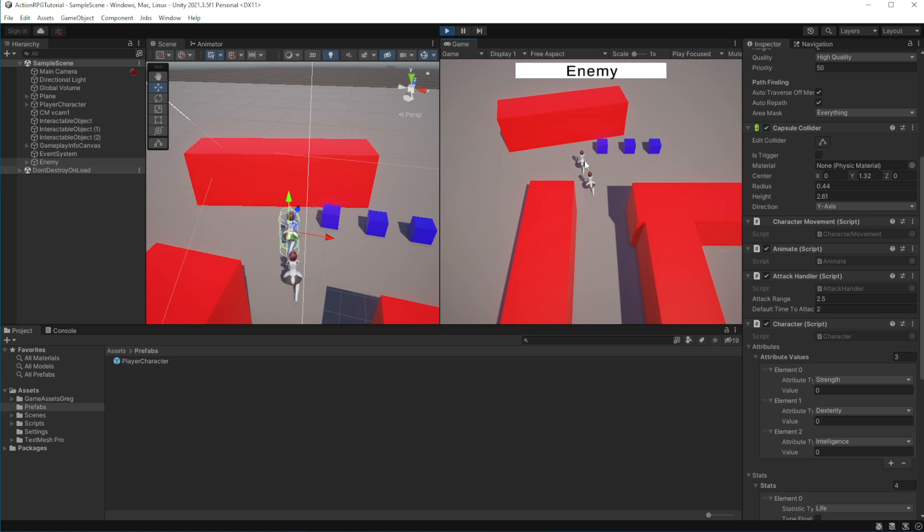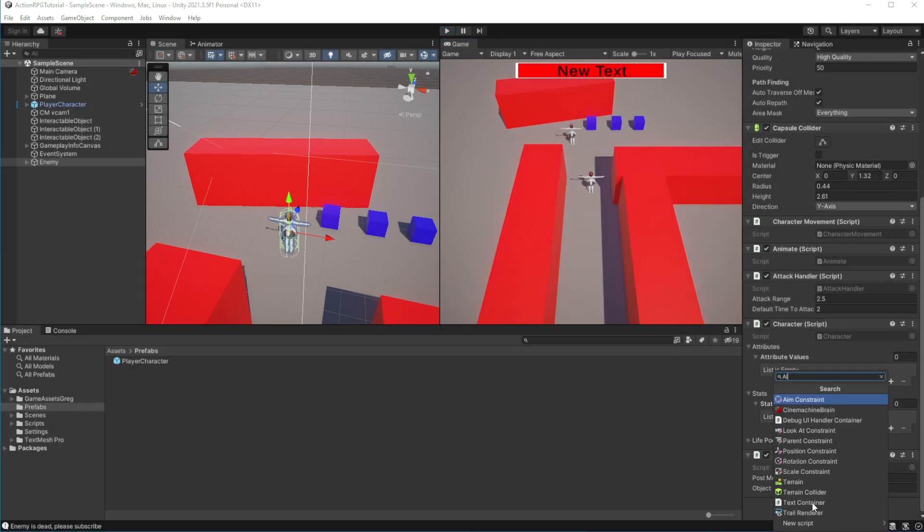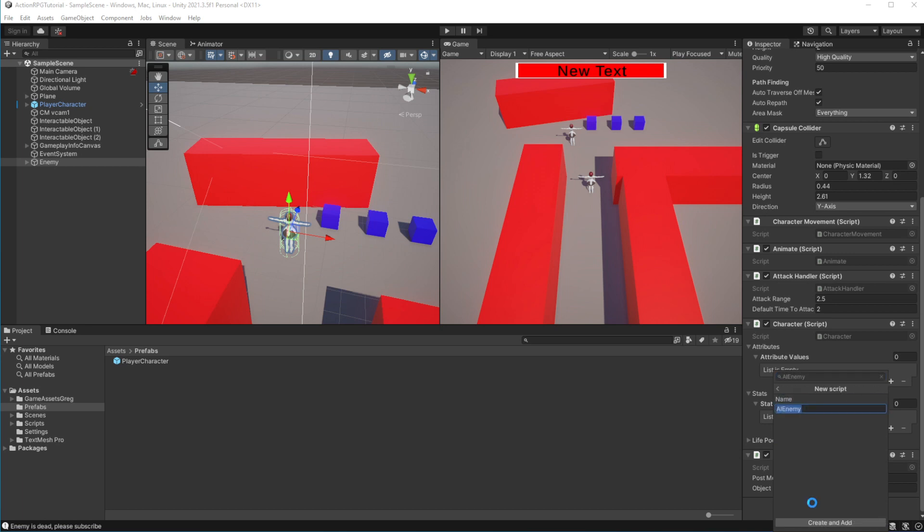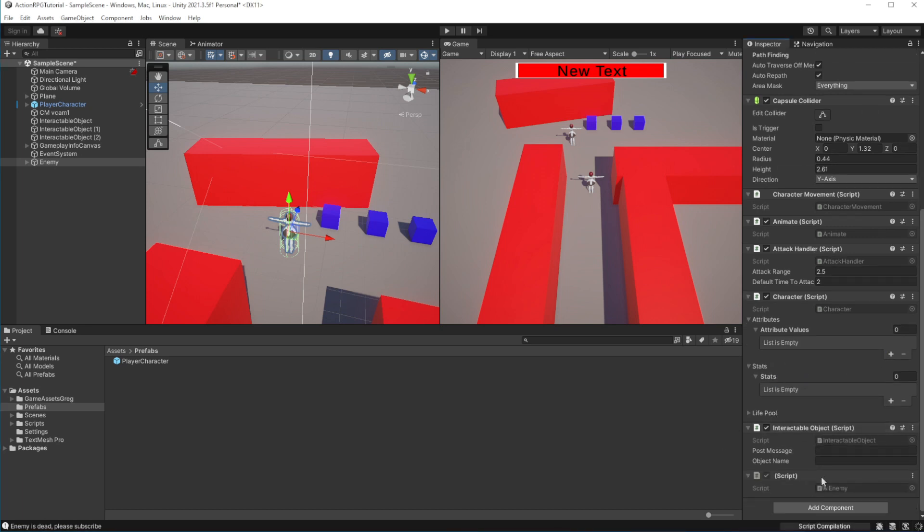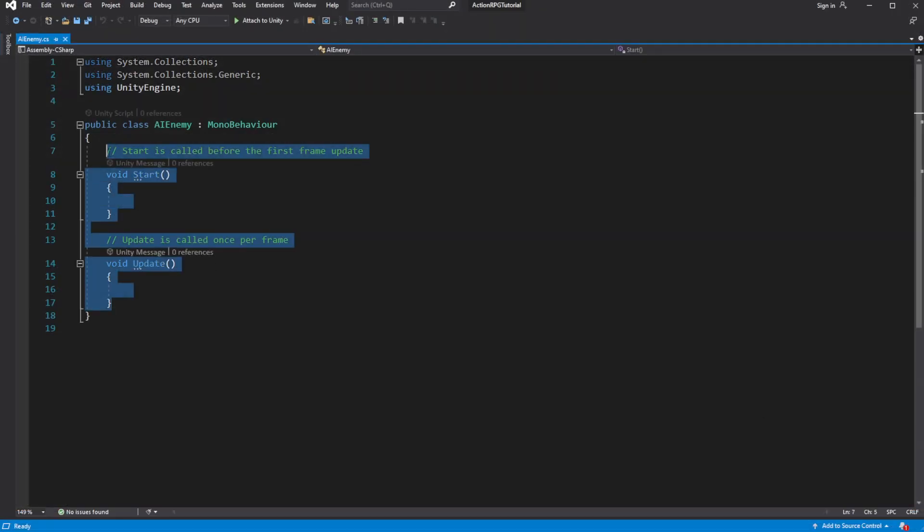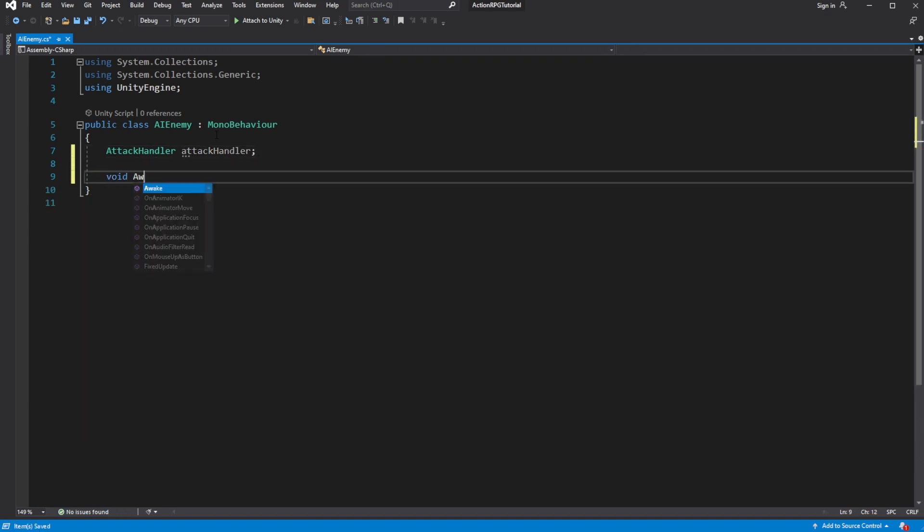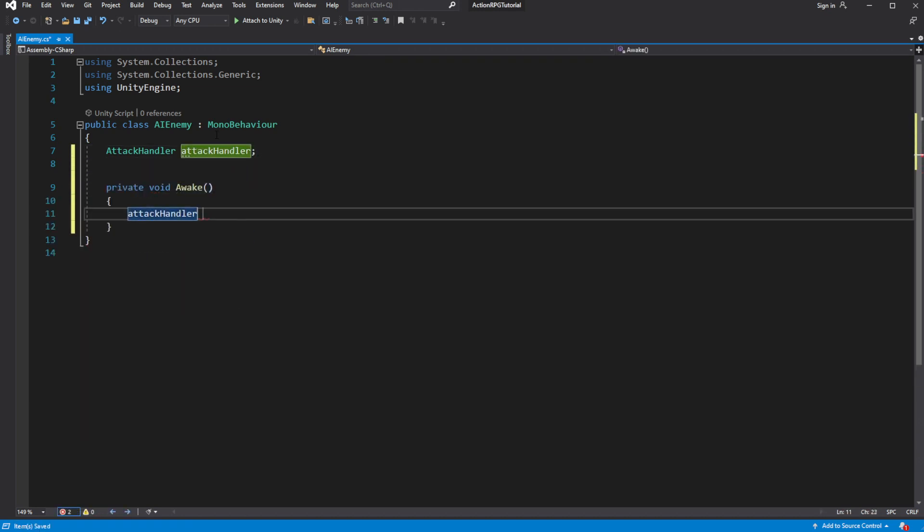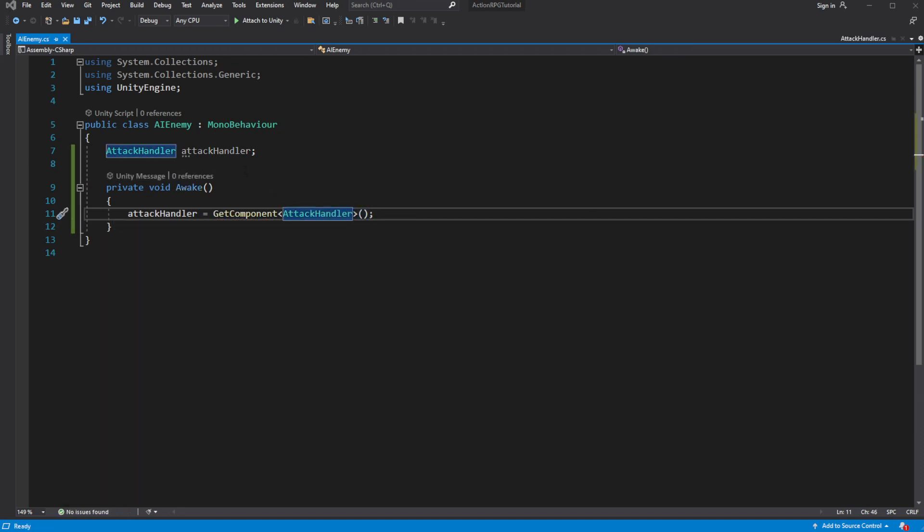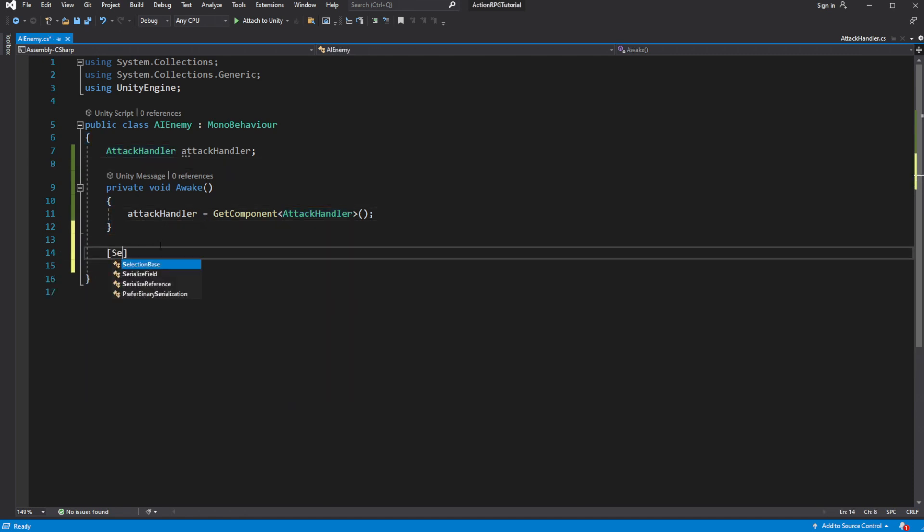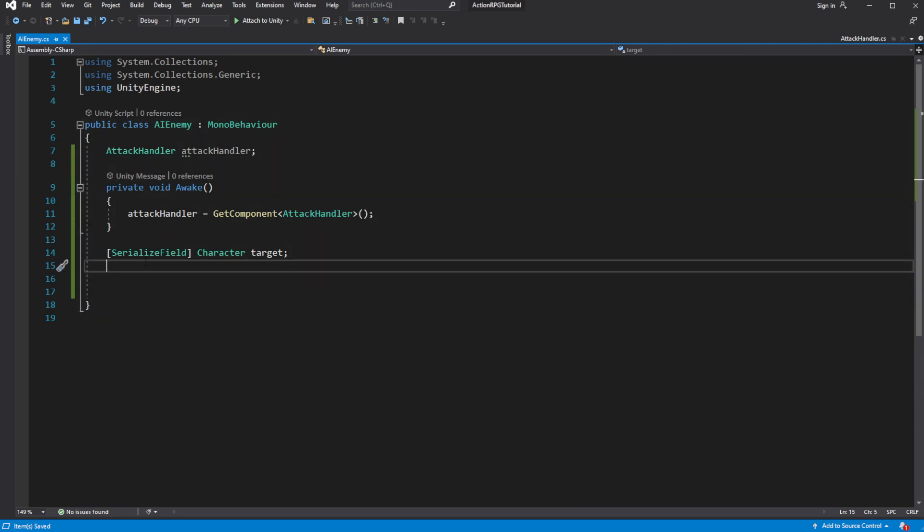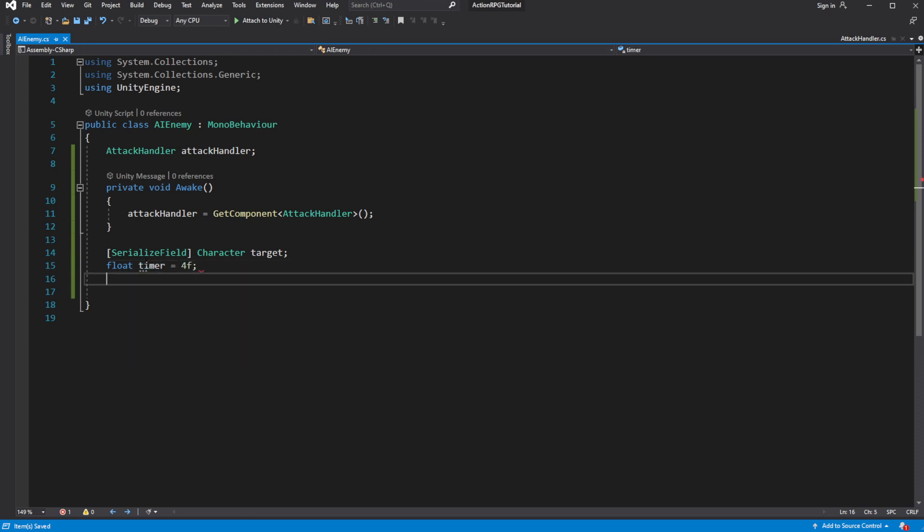Now we want to make our enemy attack the player. So select the enemy and create another new component called AI enemy. Open newly created script. We will be commanding our enemy to attack the player. We need to cache the attack handler. Then every 4 seconds we will call an attack of the character. So create a new serialized field called target, which we will use to reference player character. And now let's make a very simple system where every 4 seconds our enemy will attack the target, and in our case it will be player.